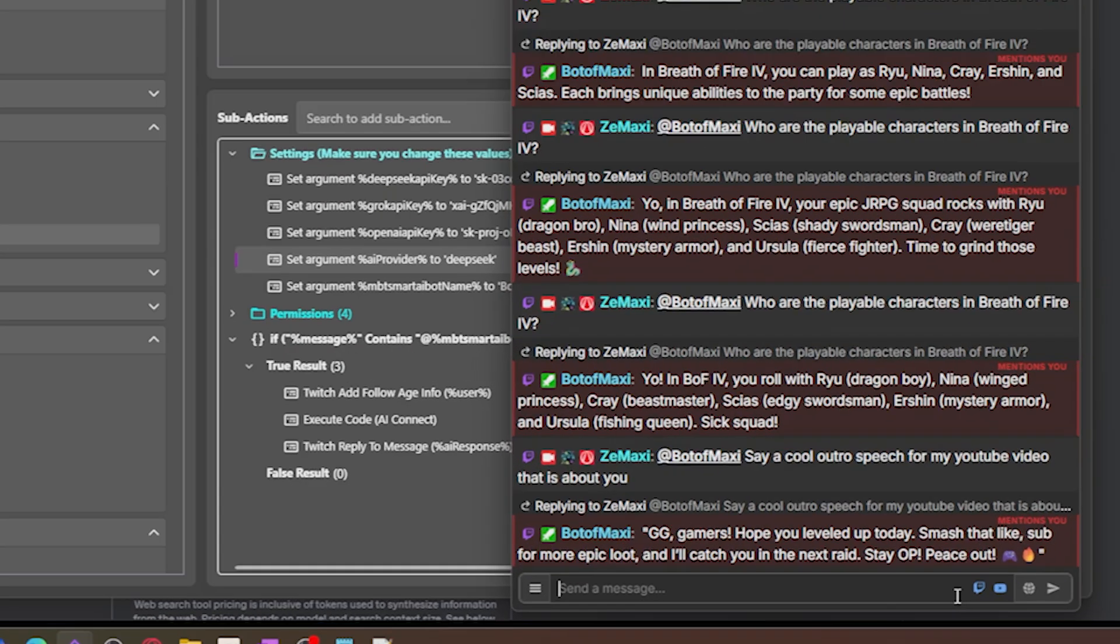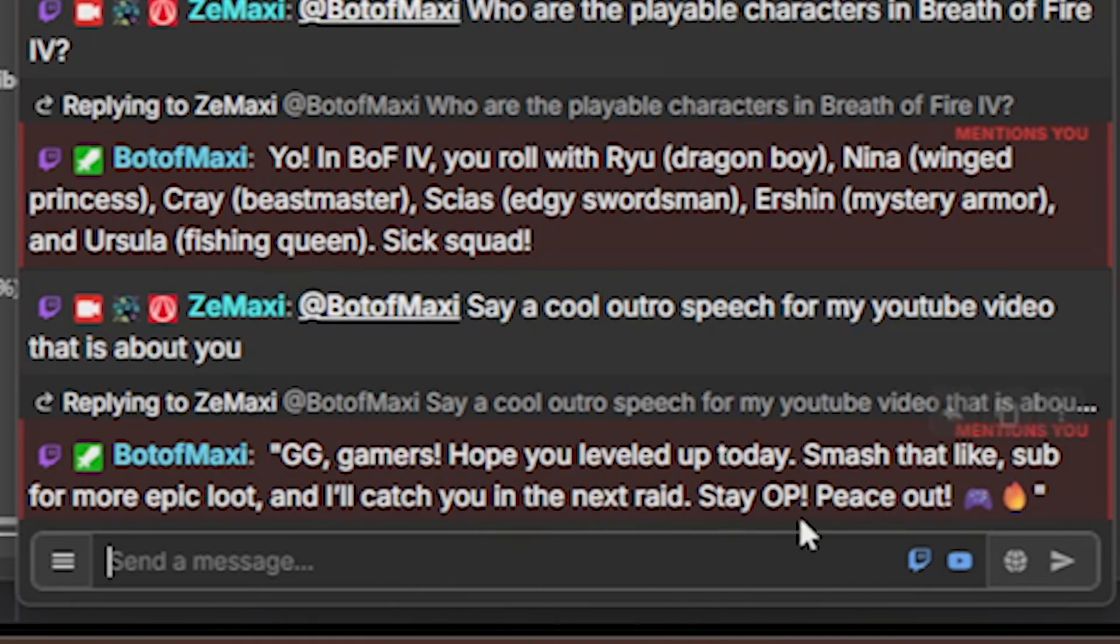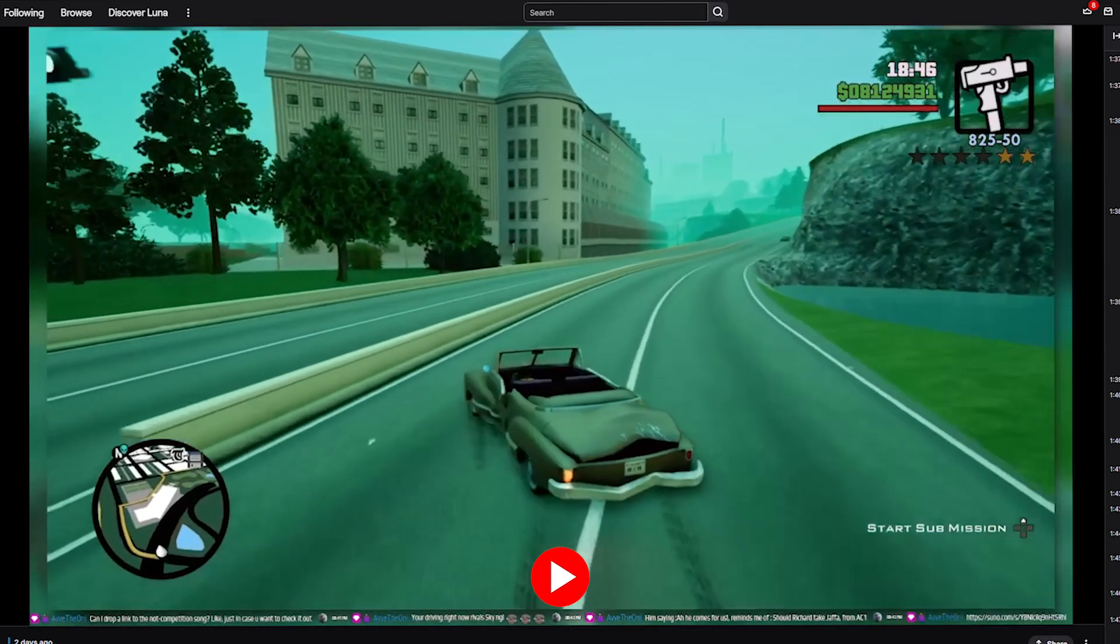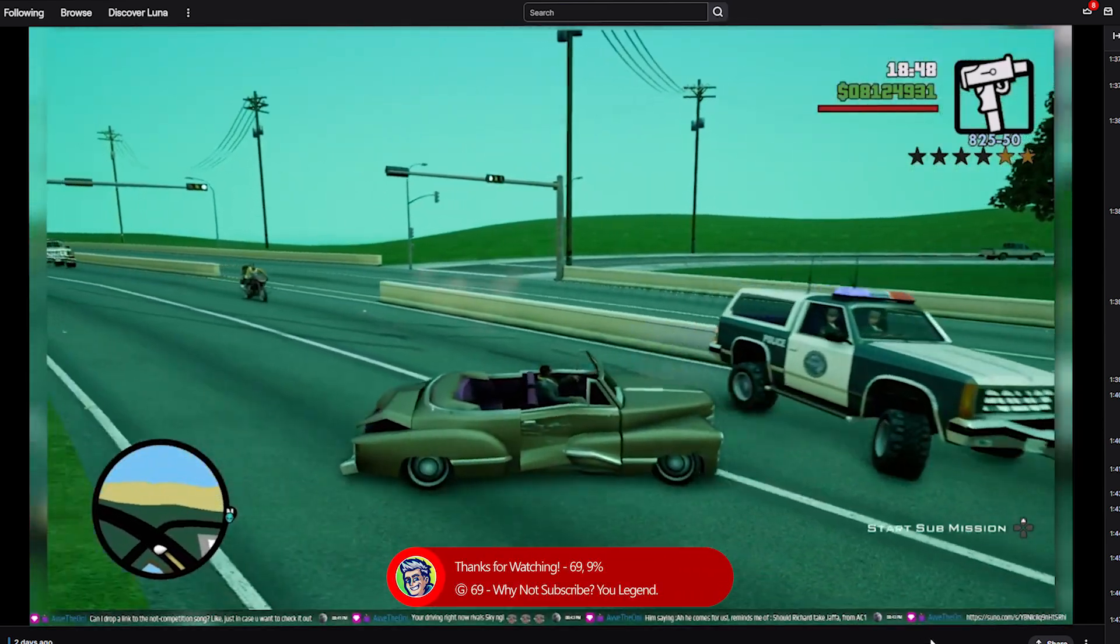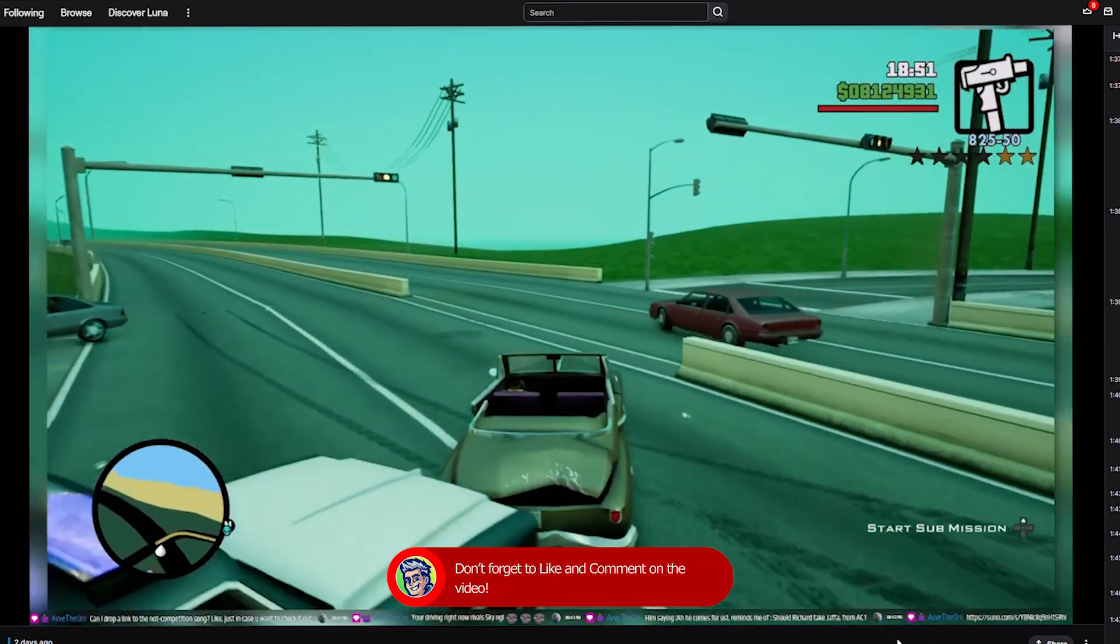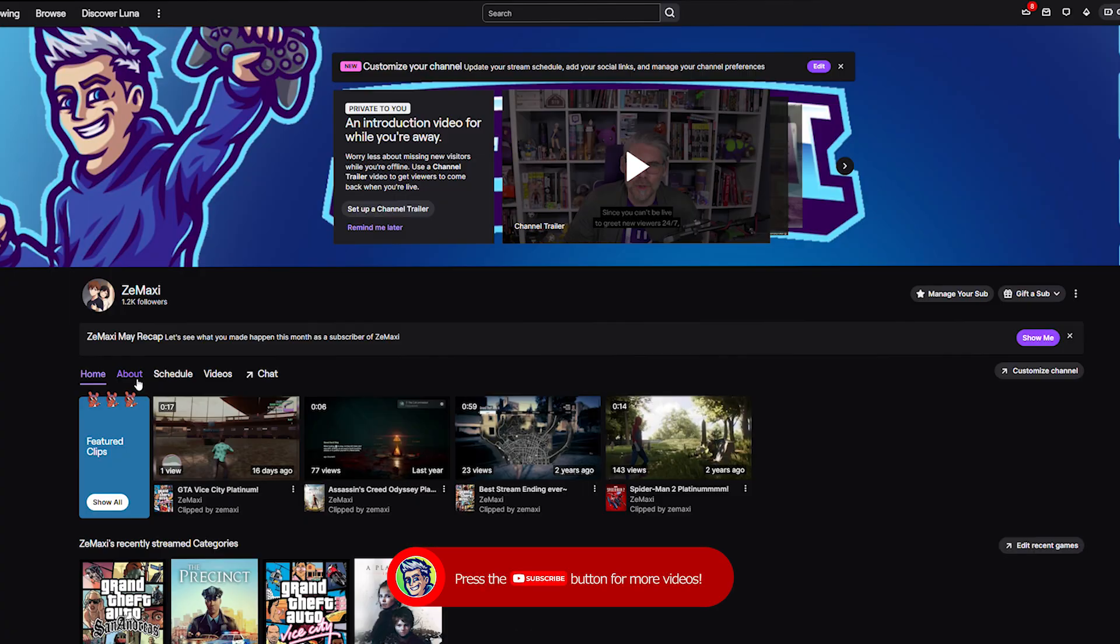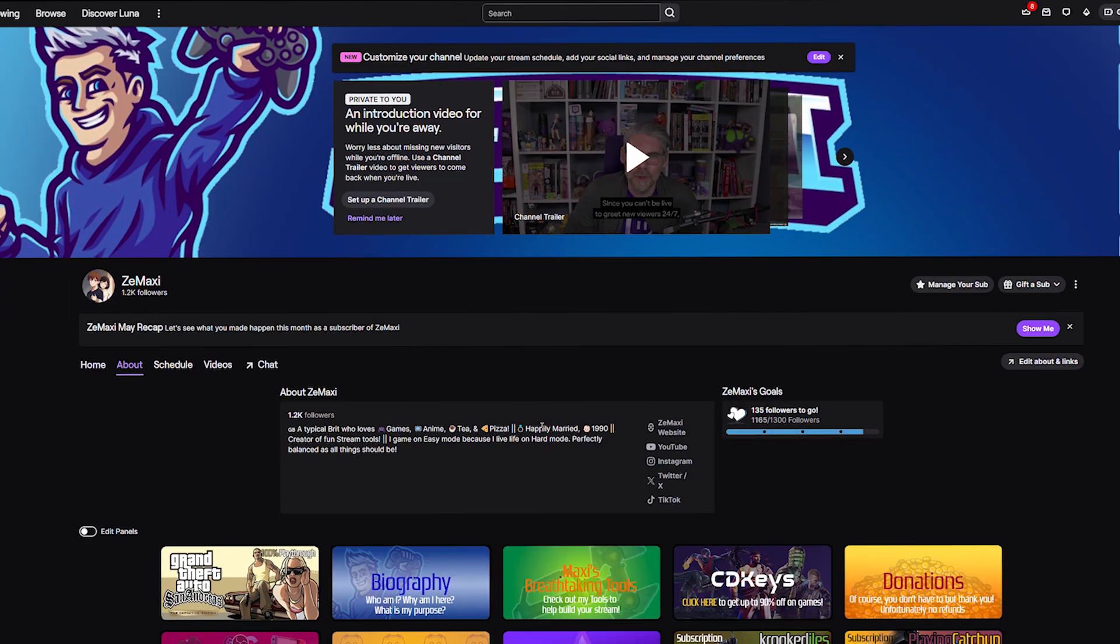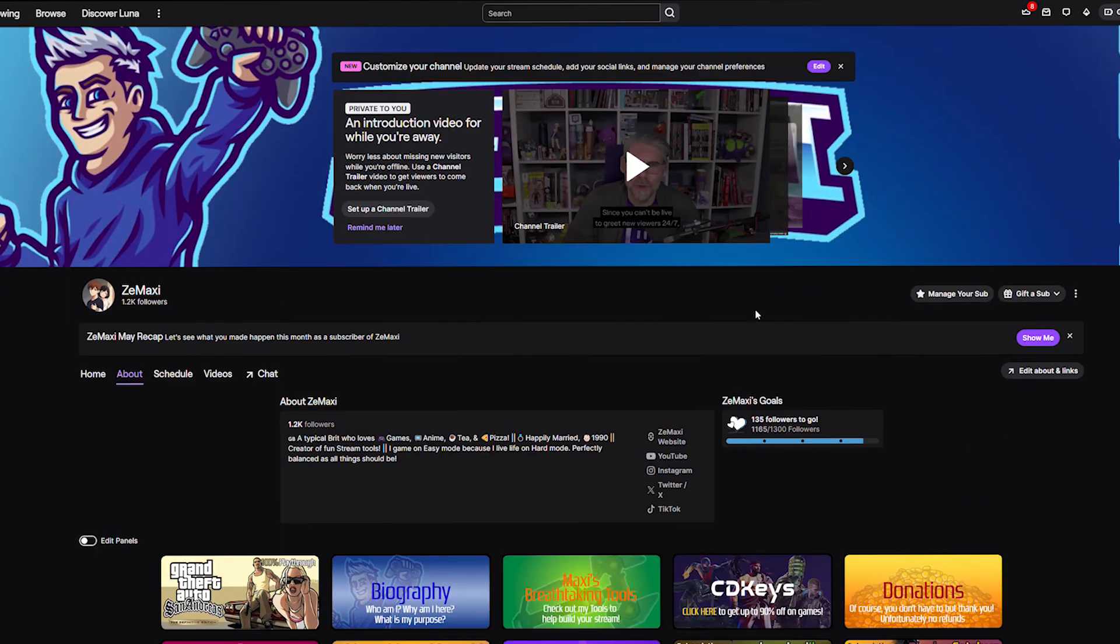On that note, let's ask the AI for an outro. GG gamers, hope you leveled up today. Smash that like, sub for more epic loot, and I'll catch you in the next raid. Stay OP, peace out. Oh, and don't forget to follow my Twitch. I am streaming every Thursday and Sunday, currently doing a GTA San Andreas 100% completion. If you want to check that out, make sure you follow me on my Twitch, which is twitch.tv/sirmaxi. So yeah, on the next note, have a good one and I'll see you in the next video.